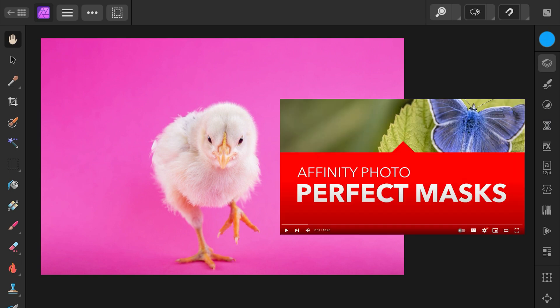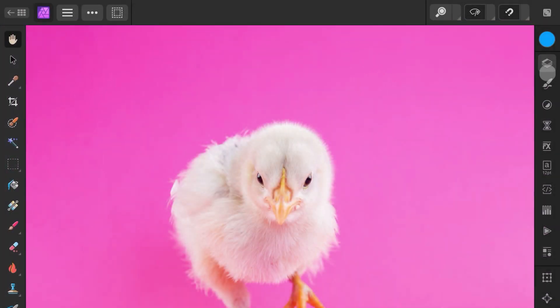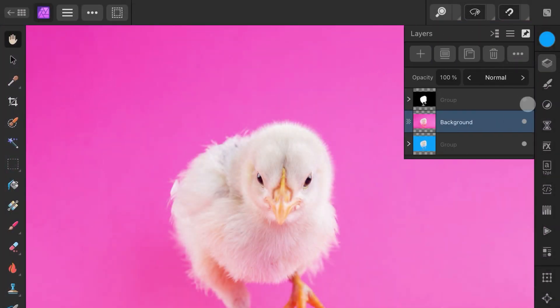Link to this video will be in the description. We will start with this image and replace the background to blue.